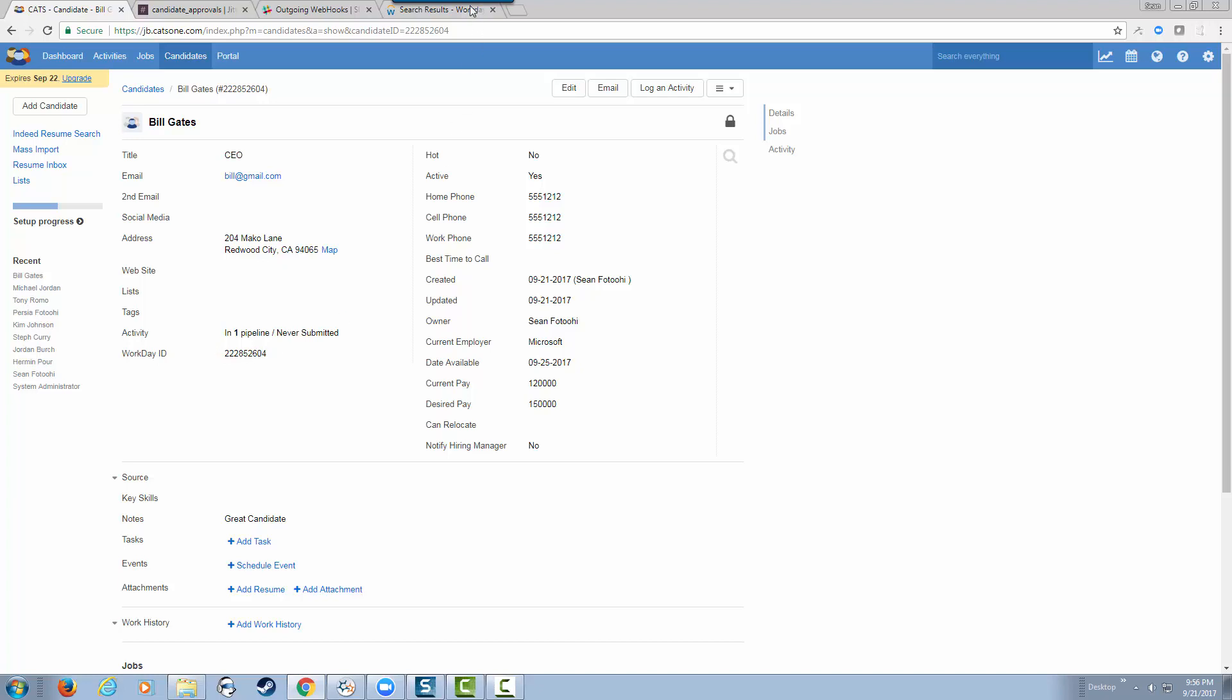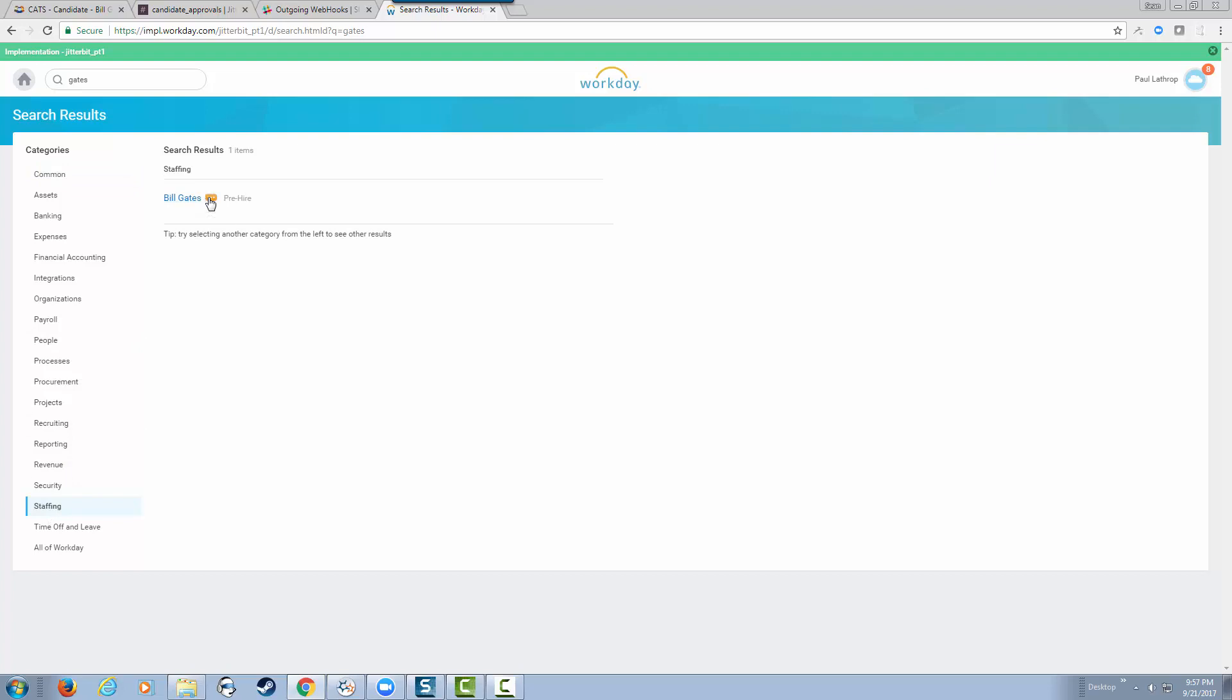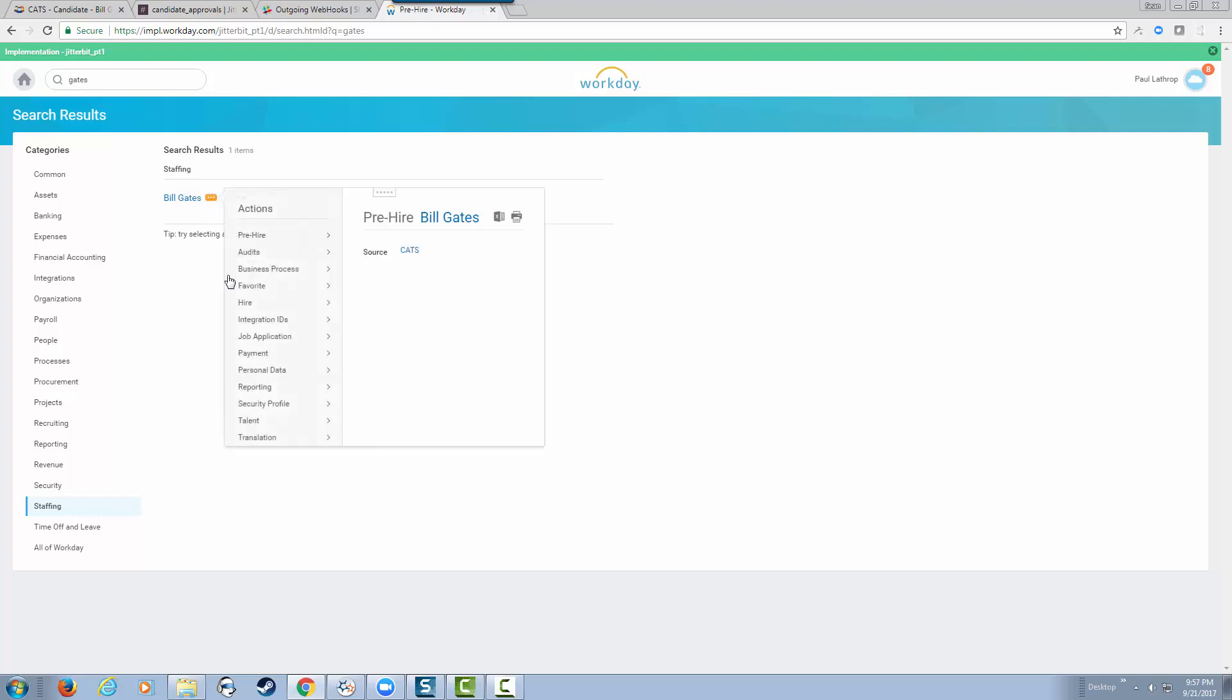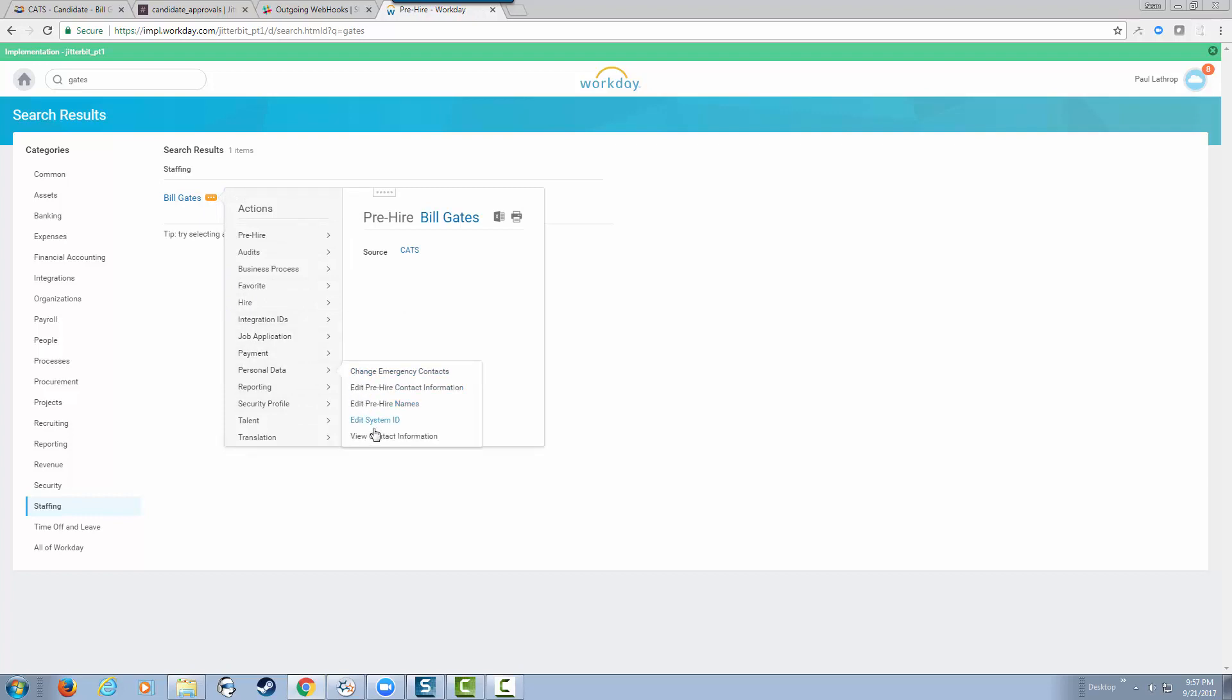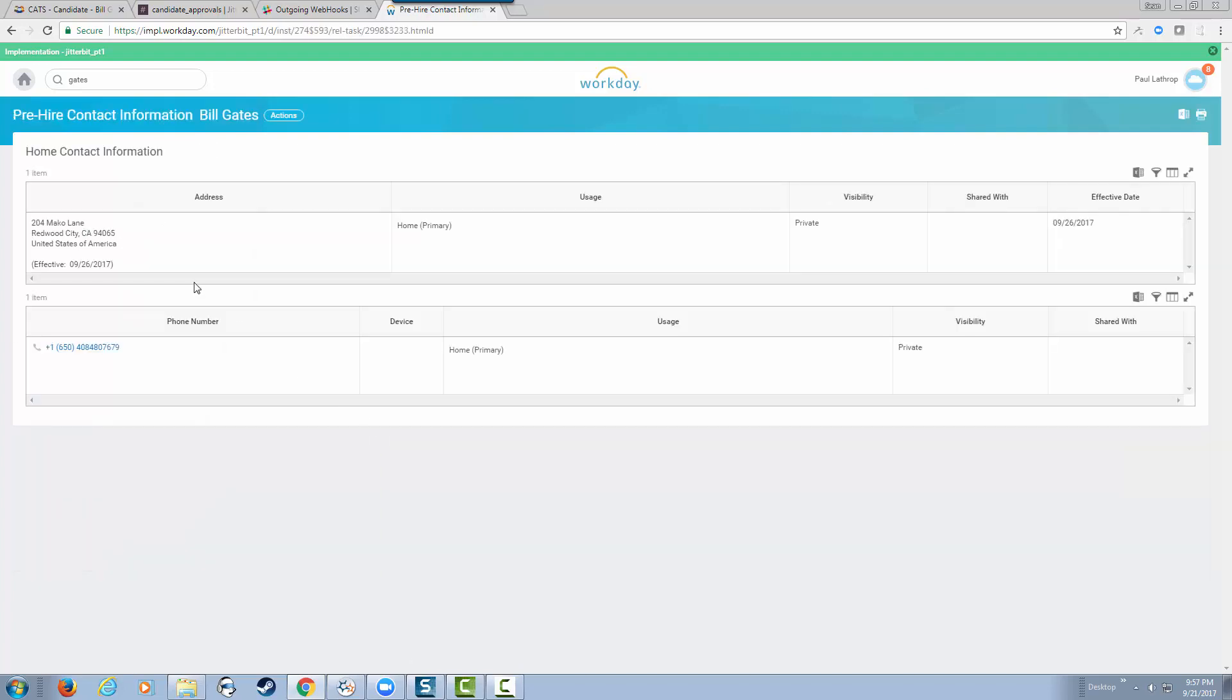If we go back to our Workday search results and search for Gates one more time, specifically on staffing, now we have Bill Gates as a candidate. As a user in Workday, I can go through the process of navigating this candidate through the hiring process. I can see the personal information that was submitted, including the address and phone number.